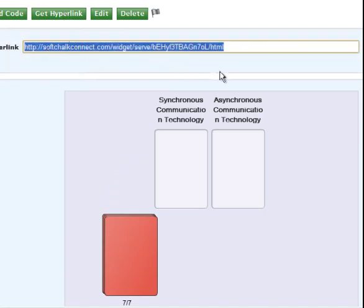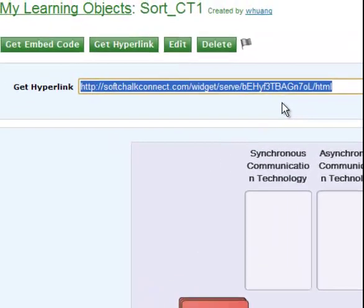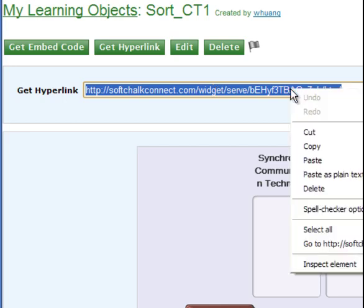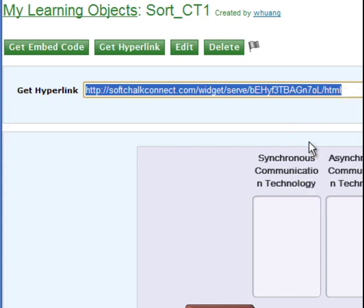So this is the URL for your activity. You just click Control C if you have Windows machine. For Mac it's Command C for Copy. Or you right click your mouse button, choose Copy. And then you go to your ePortfolio site Assessment page.